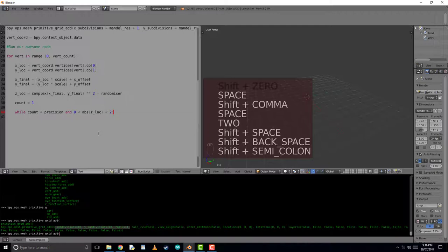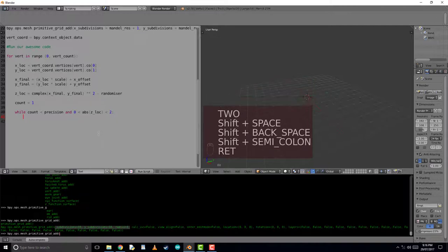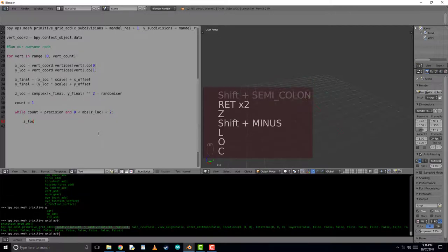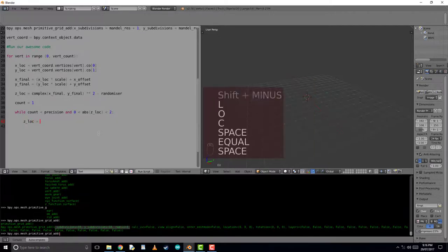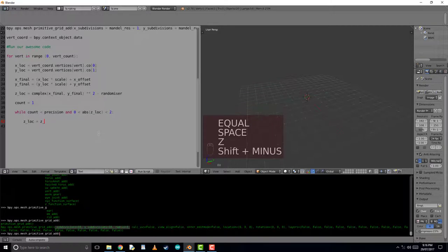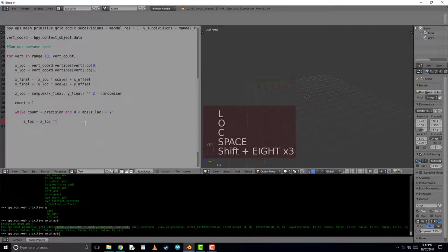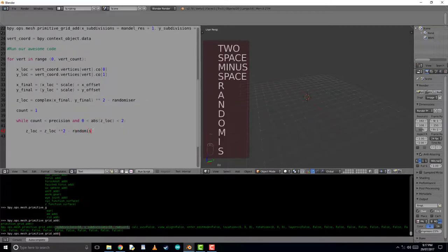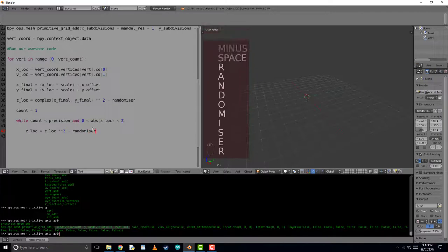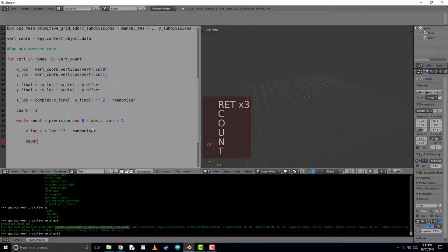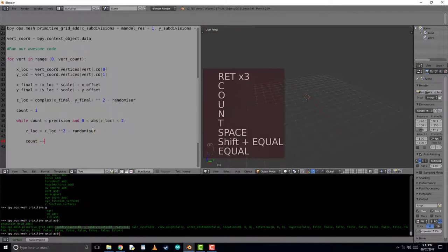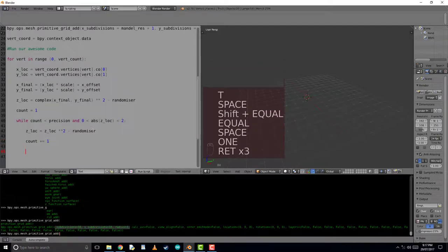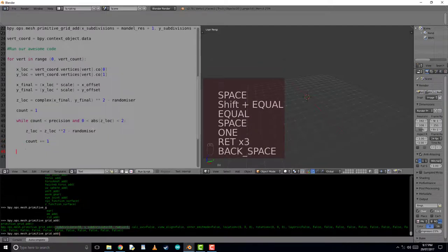To make sure we keep running this Mandelbrot set and iterating over these values, we'll now inside the while loop do z location is equal to itself, squared, take randomizer again, so it keeps performing the same iteration. And to make sure we don't get stuck here, make sure we put our count is equal to itself plus 1.